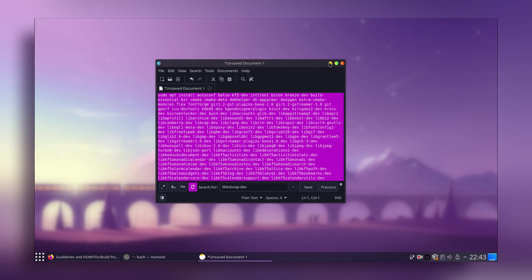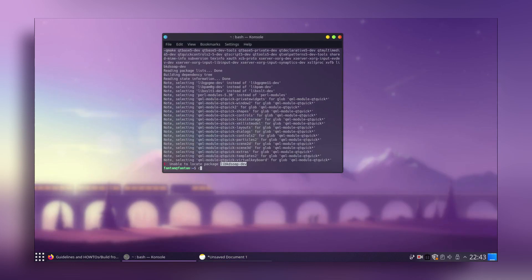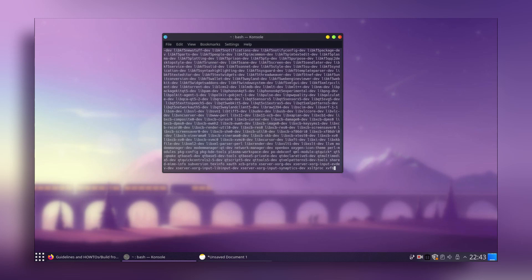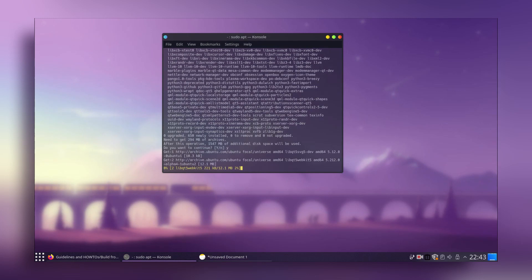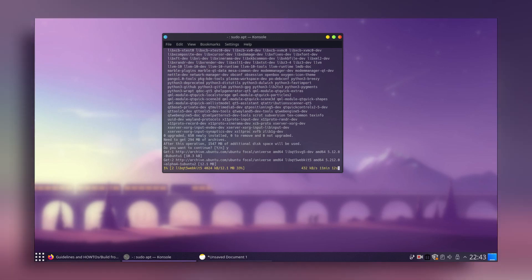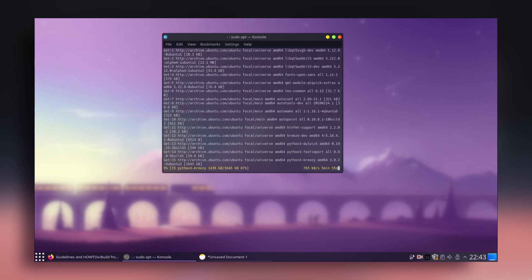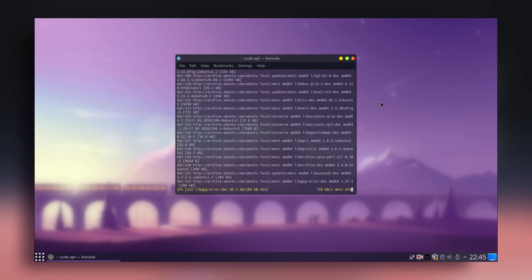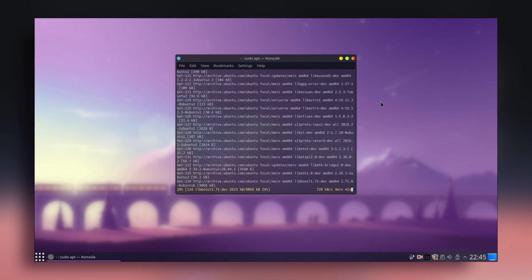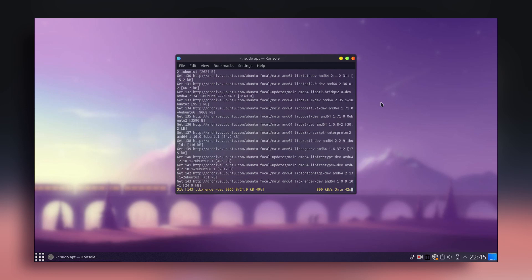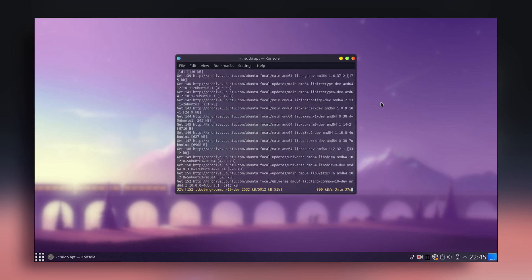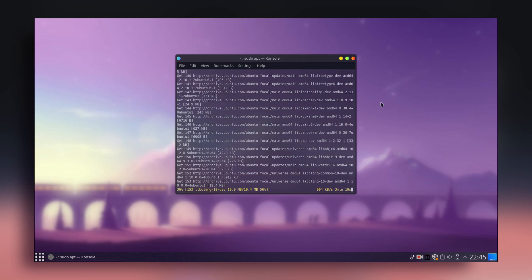Go to the terminal, paste the corrected command, press Enter, press Y, and press Enter. This will install all the required dependencies. We need to install these dependencies first because without them, Latte Dock won't install properly and will have errors. You can find all the links to these pages in the description below.